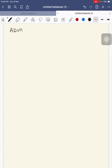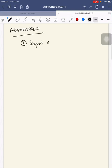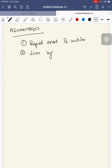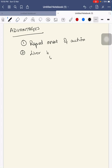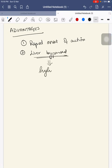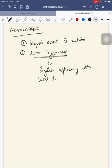What are the advantages and disadvantages of sublingual administration of drugs? Your first advantage is it has a rapid onset of action. Second, liver is bypassed. Since liver is bypassed, it has higher efficacy with low dosage and low toxicity.